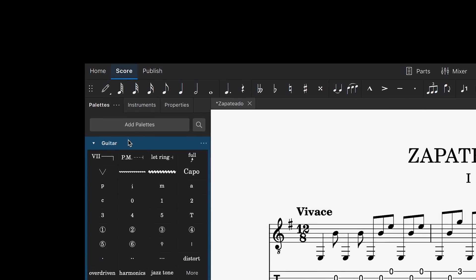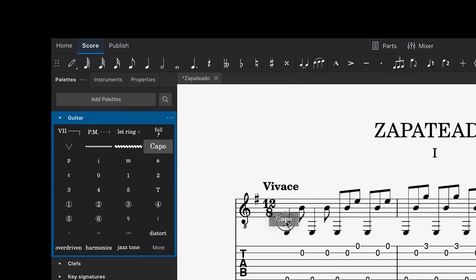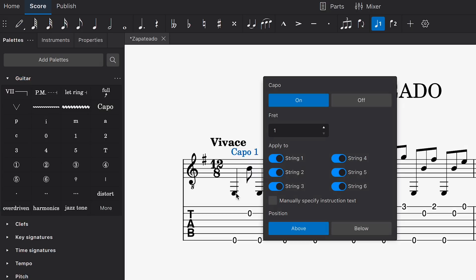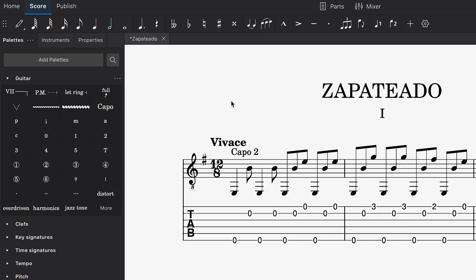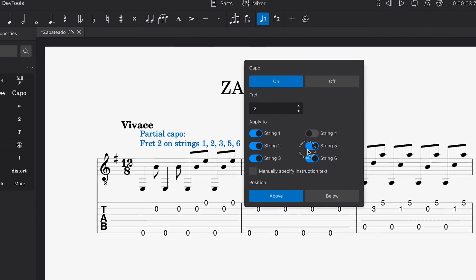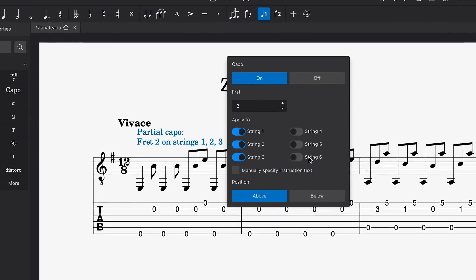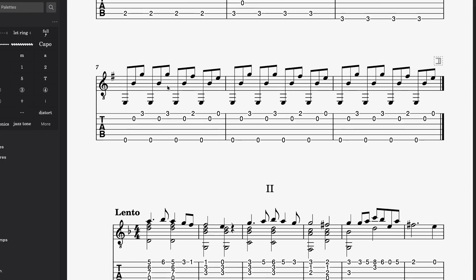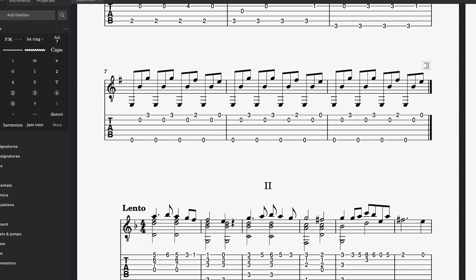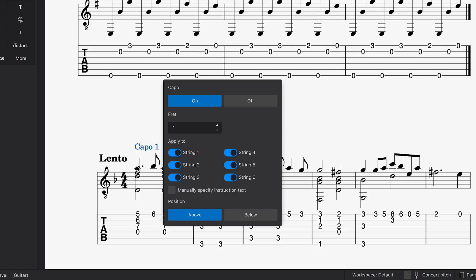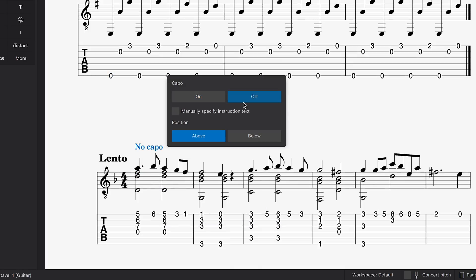Guitarists, like myself, can now enjoy a much simpler flow for applying capos. Drop in our new capo element and you'll hear the correct transposition while still viewing the familiar open string fingering. You can also apply partial capos and even have multiple capo changes in the same score. Useful if you're writing a multi-movement work or putting a number of different songs into the one score.